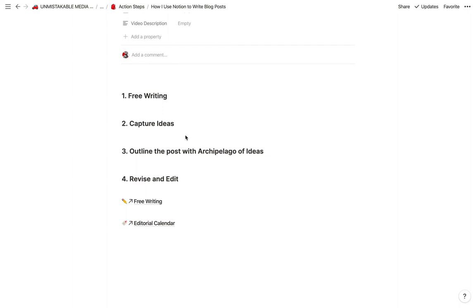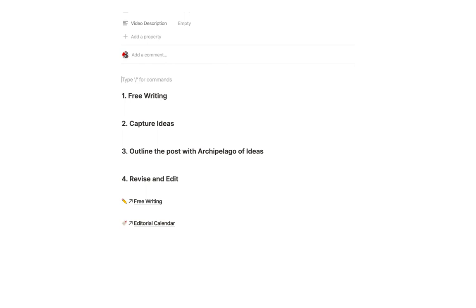If you've ever worked in Notion, you'll see that the navigation goes away. So you have no visual distractions, which is incredibly important, particularly if you want to get into a flow state, which is really the source of a lot of creative breakthroughs for writers.